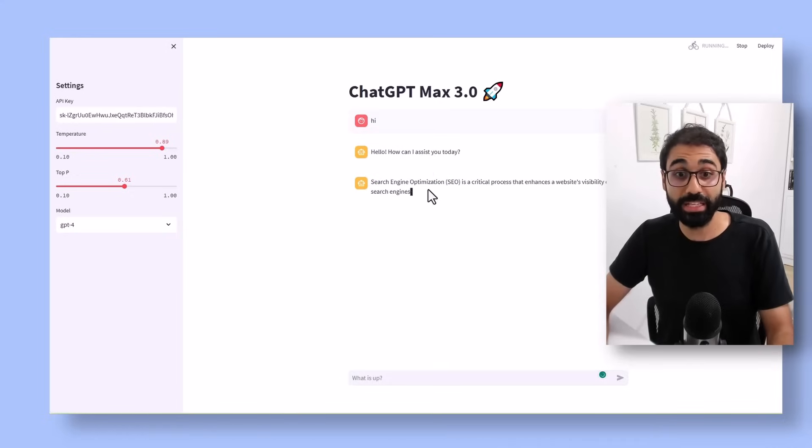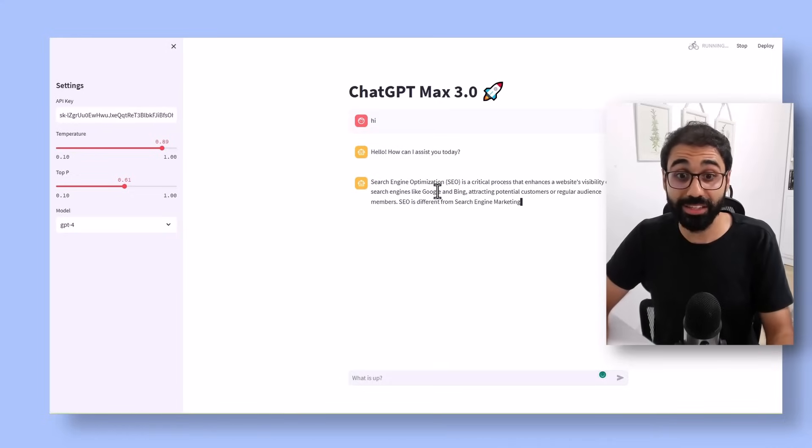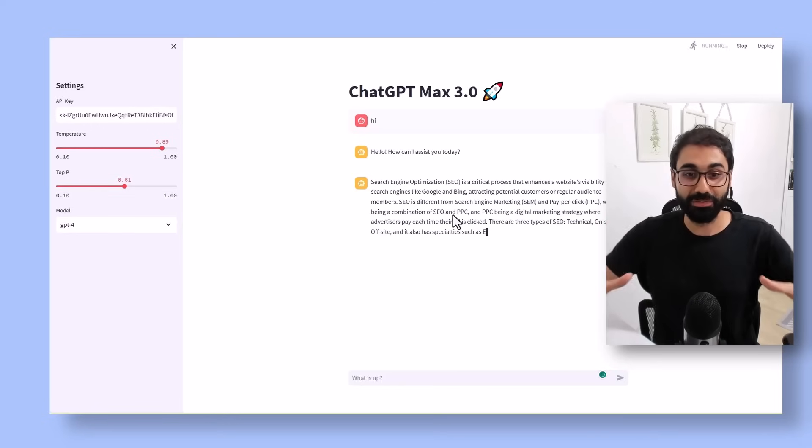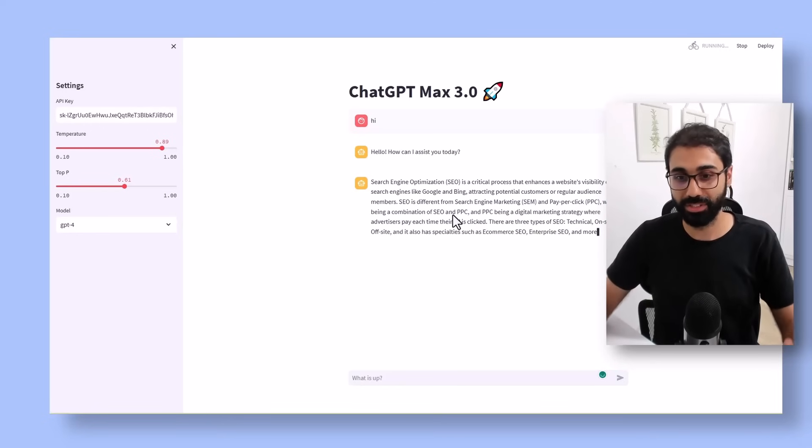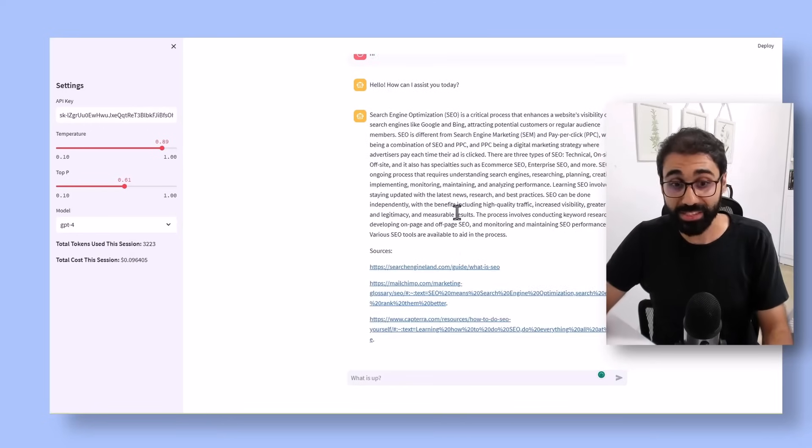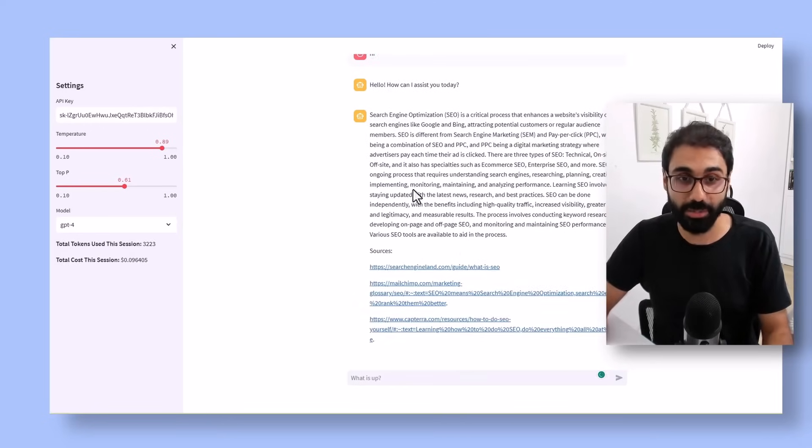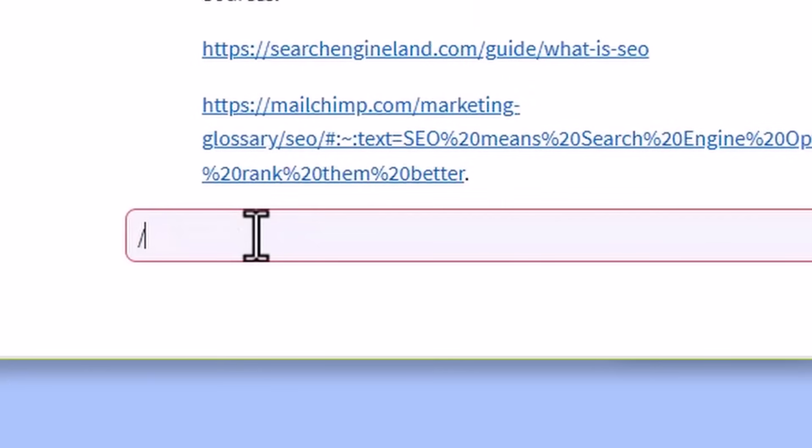And then it generates the final research, the final summary for the three articles. You can see it gives you the sources at the end of the summary. The second command I developed is something called rewrite.